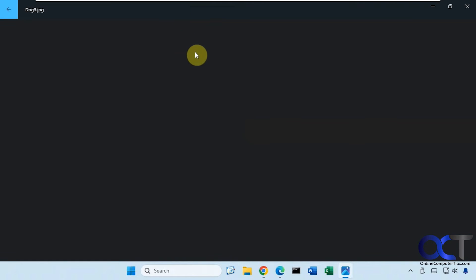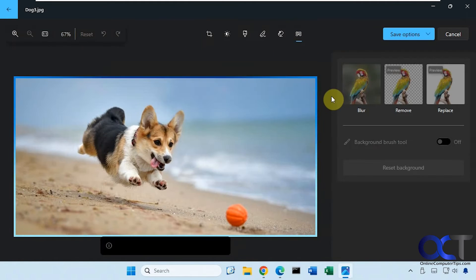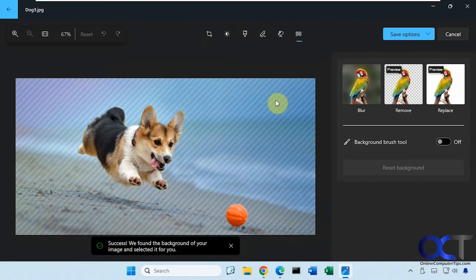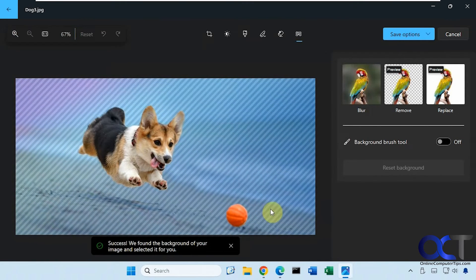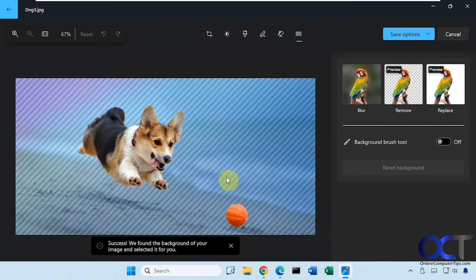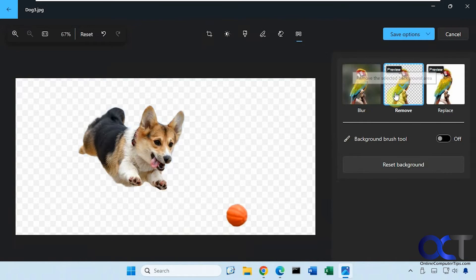Let's try it on this one here. You can see it left the ball as part of the foreground. If we click on remove, you can see it left it there.